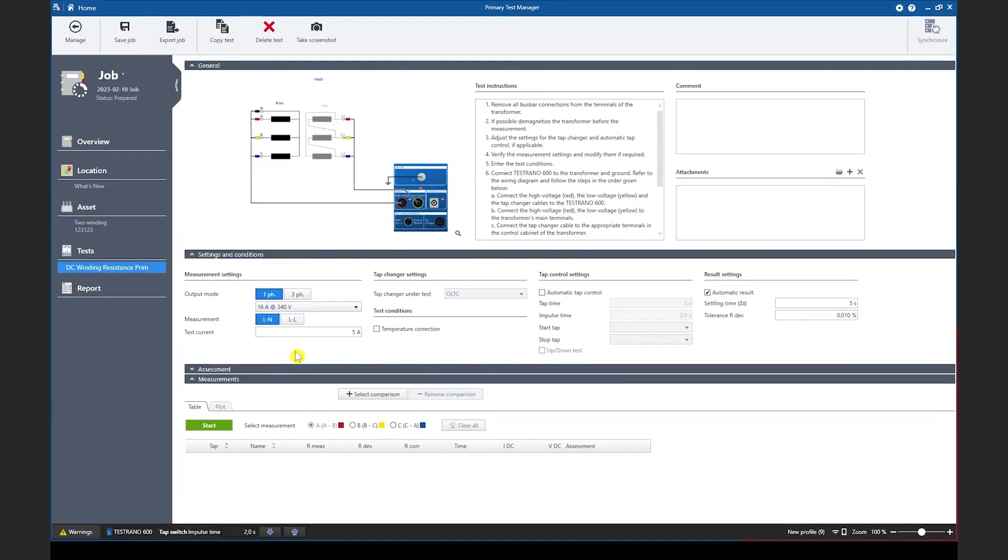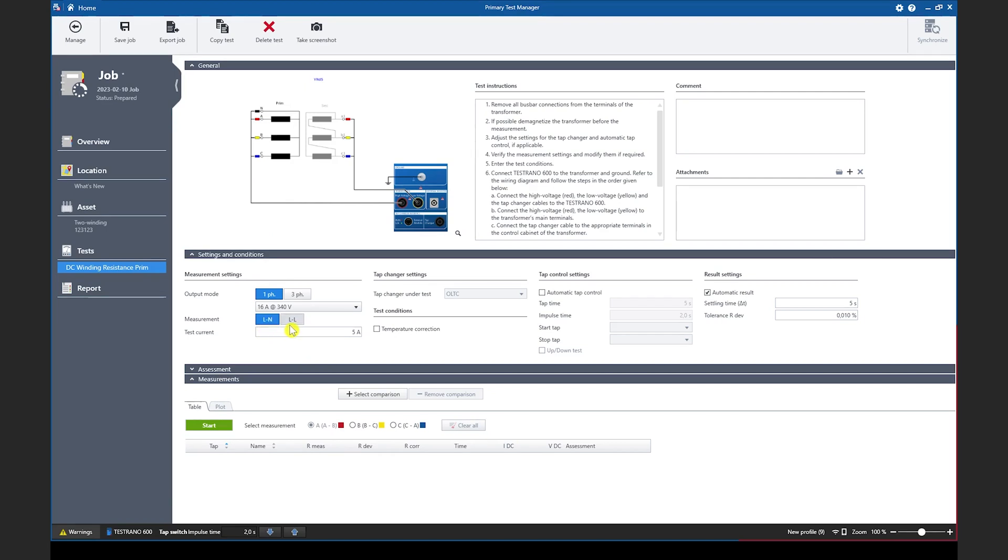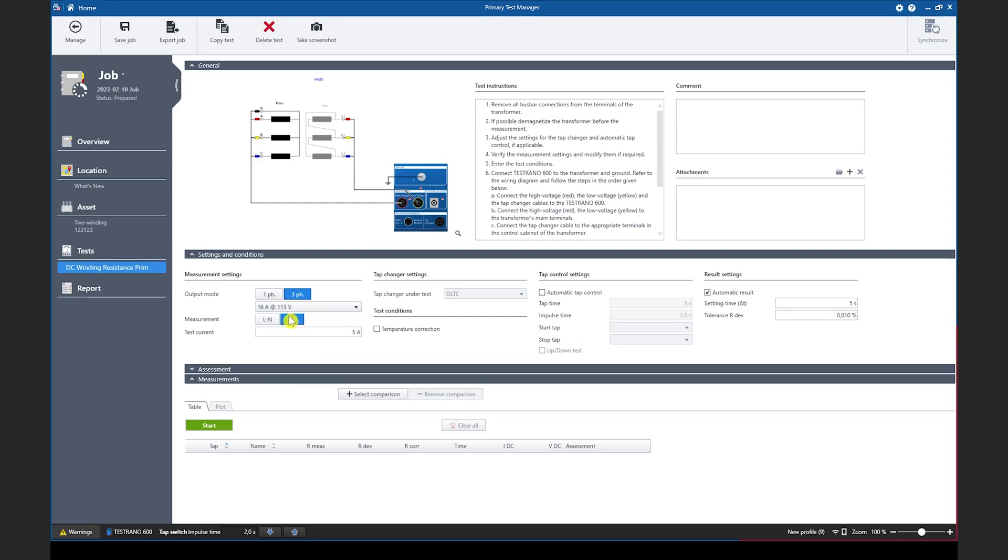The next feature that we have added in PTM 5.0 for the TESTRANO 600 is a new option for the DC winding resistance measurement. In case of a star connected winding we have now the option to choose between a line to neutral or line to line measurement. This is possible for a single phase or a three phase output. In case the three phase output mode has been selected the measurements will be measured as line to neutral and if line is selected the results will be calculated based on the line to neutral values.